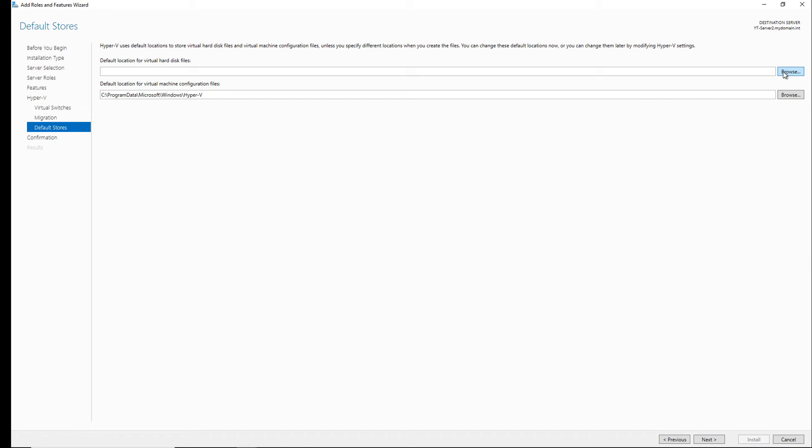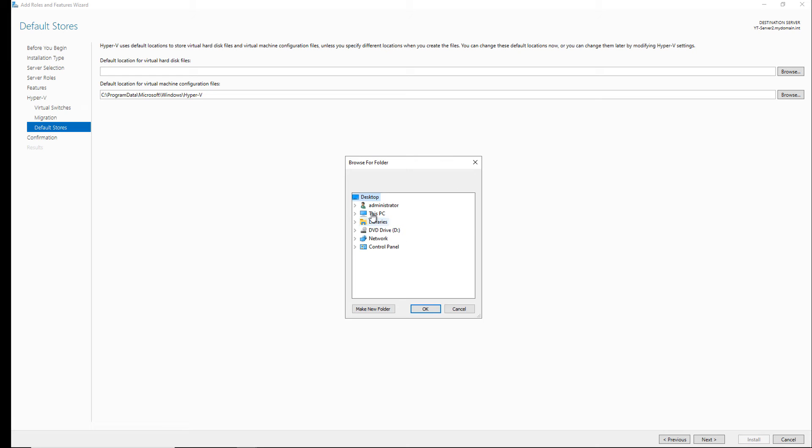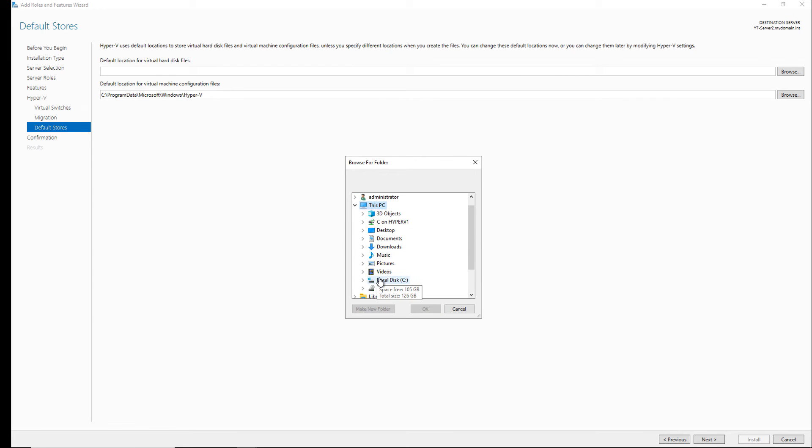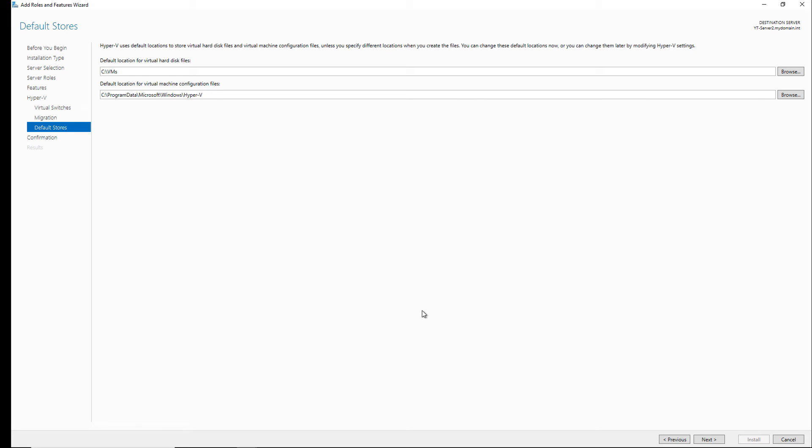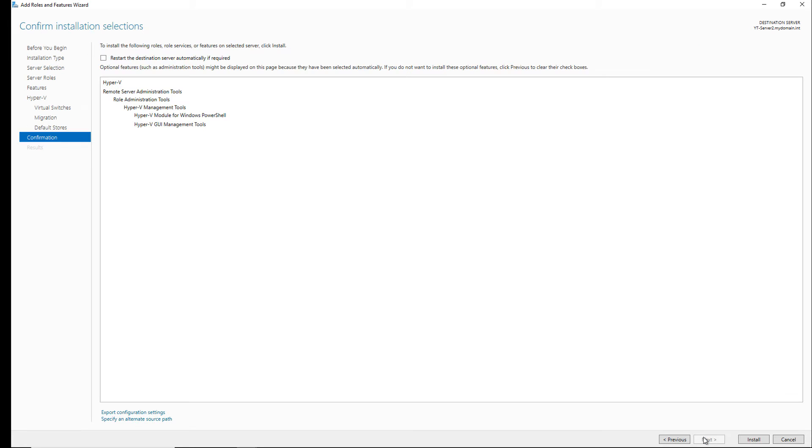I'll go ahead and browse to this PC, my C drive. I'll make a new folder and I'll call it VMs, and that's where I'll install my virtual machines, and click next.